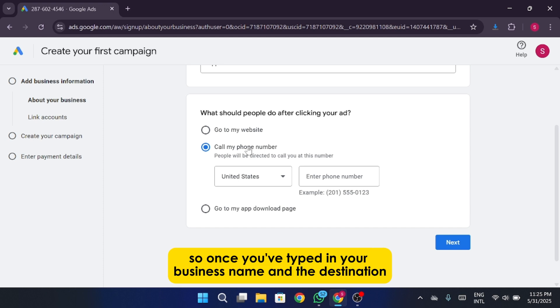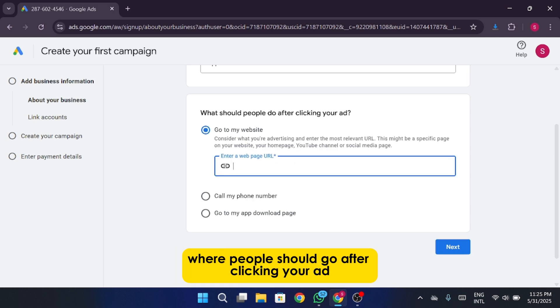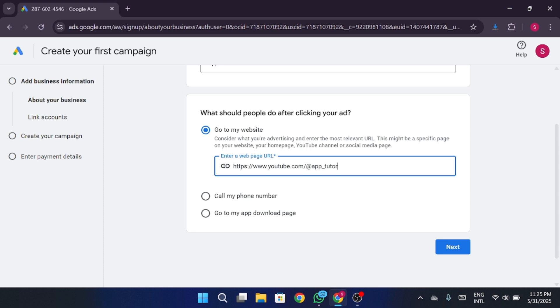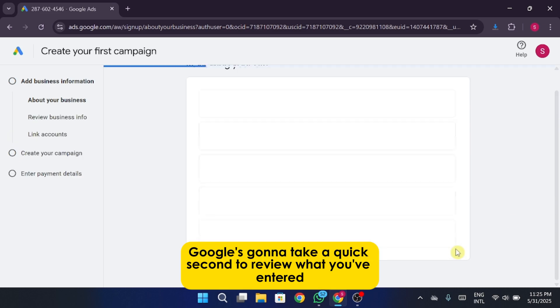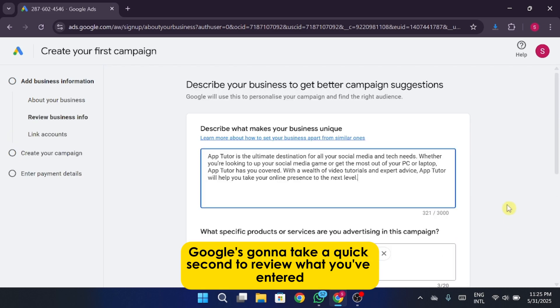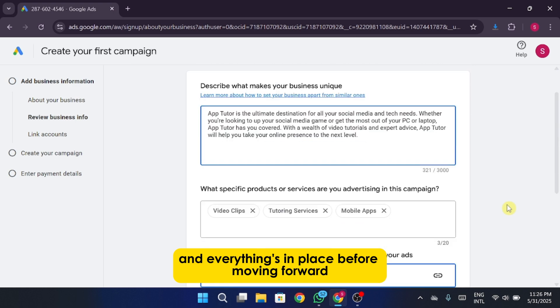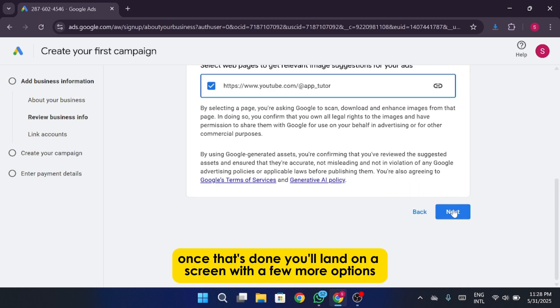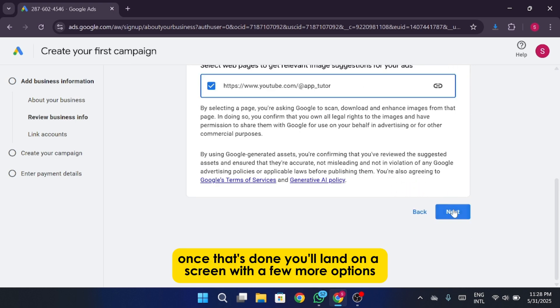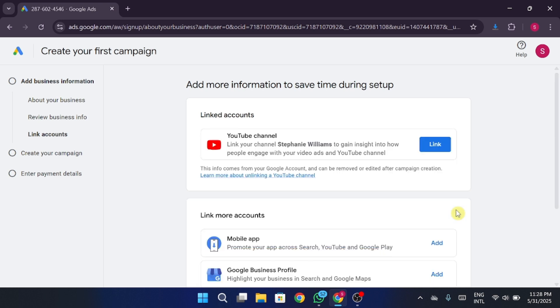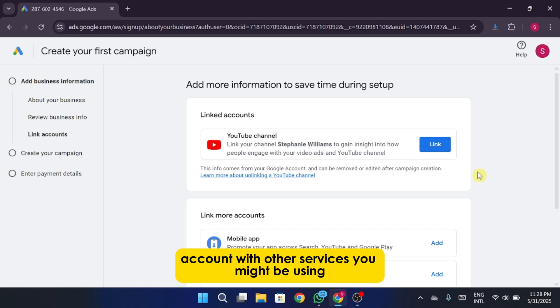All right, so once you've typed in your business name and the destination where people should go after clicking your ad, just go ahead and hit that Next button. Now, what's going to happen is, Google's going to take a quick second to review what you've entered so far, just making sure things make sense and everything's in place before moving forward. Once that's done, you'll land on a screen with a few more options.